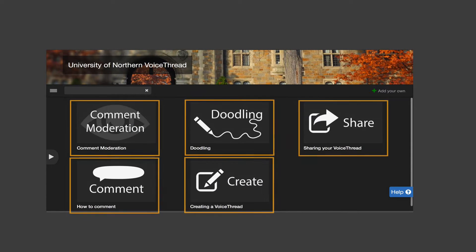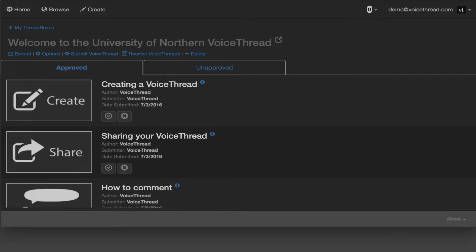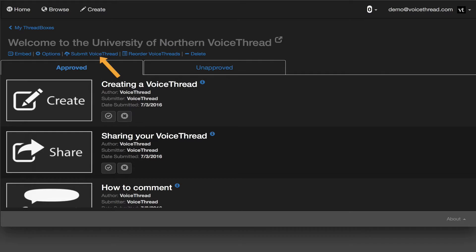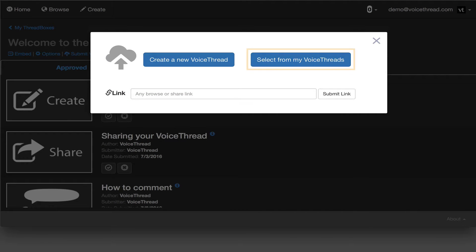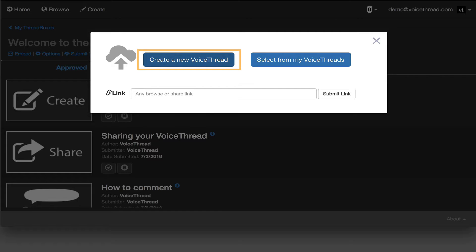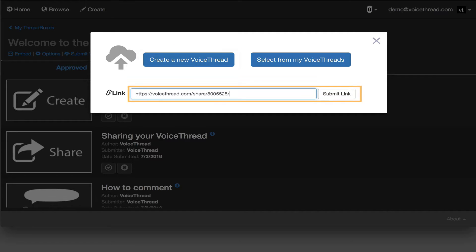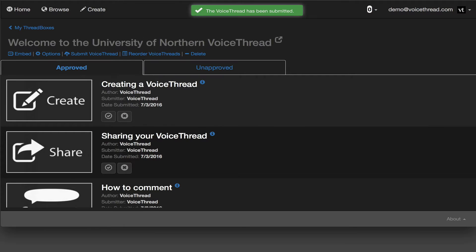Then you need to add some VoiceThreads to display on the page. Click Submit VoiceThread at the top of the page, and then browse your own VoiceThreads, create a new one, or enter the Share link for any one that you want to be displayed on the page.